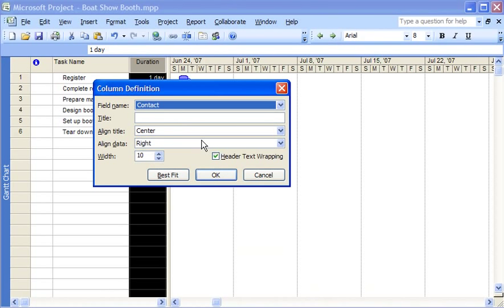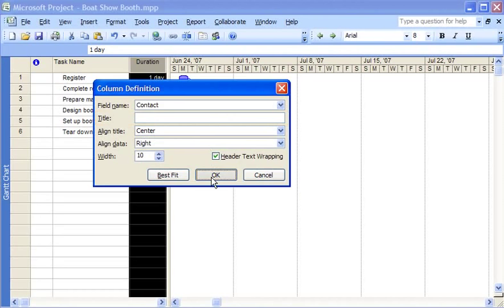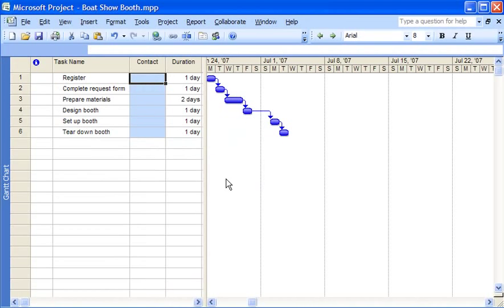A field is simply another word for a column that project uses to contain information about a task. If I want to use a column name different than contact I can type it in the title box. In this case I leave this box blank and let project use contact as the actual name of the column. I see that project has added the new column to the left of the one I had selected.